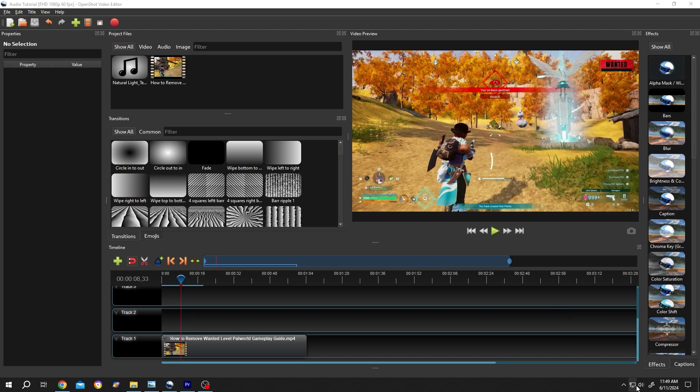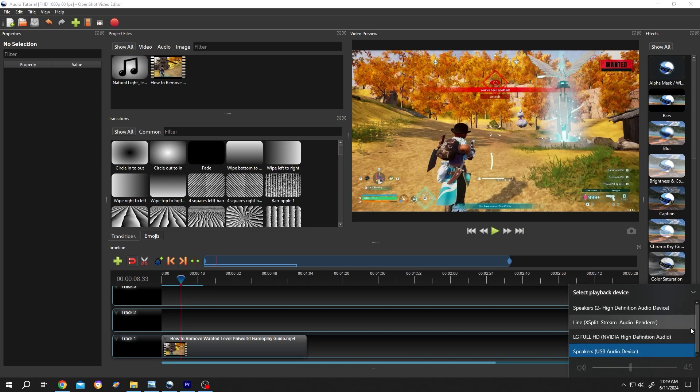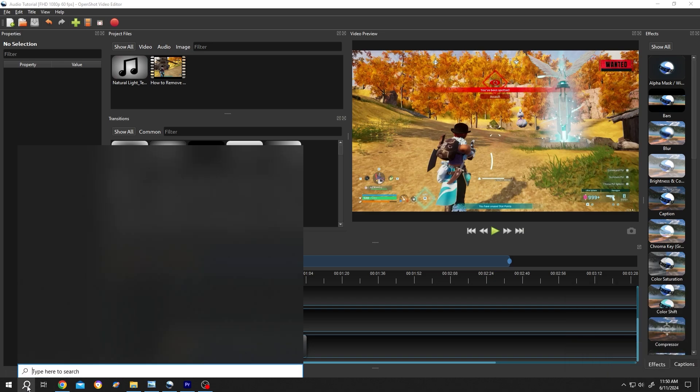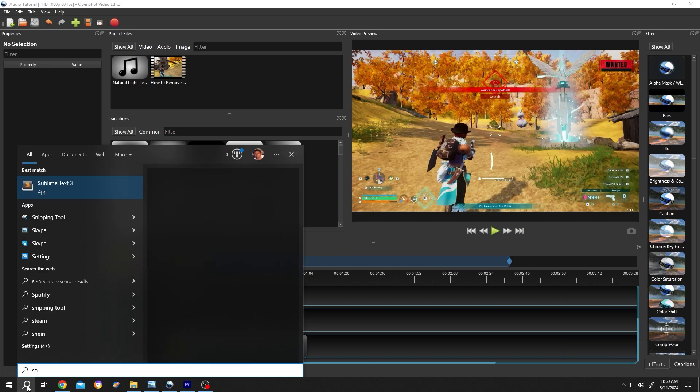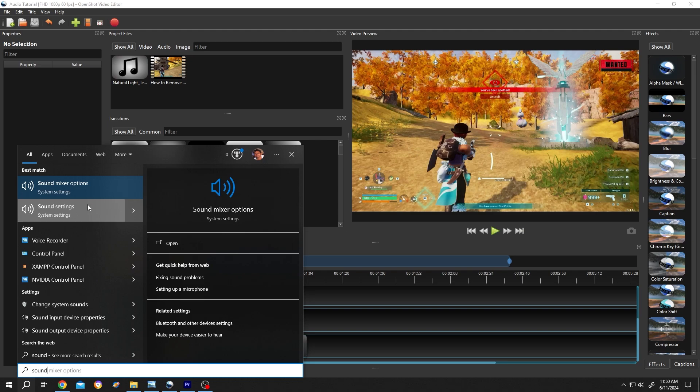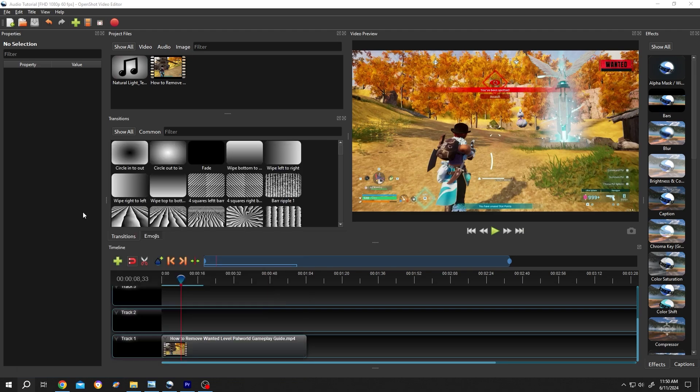First, we need to check which device we are using. I am using the Speakers USB Audio Device. If you cannot see this, go to the search bar and search for Sound settings.